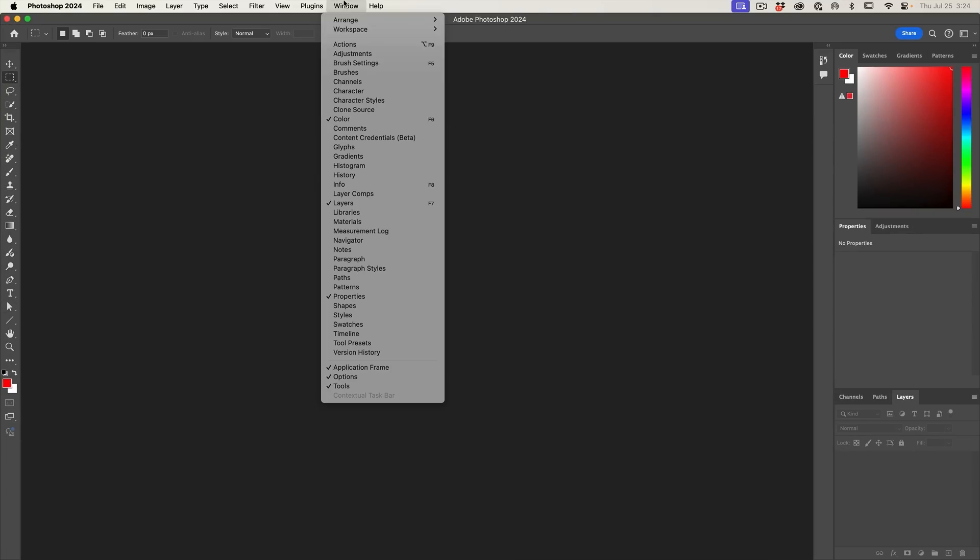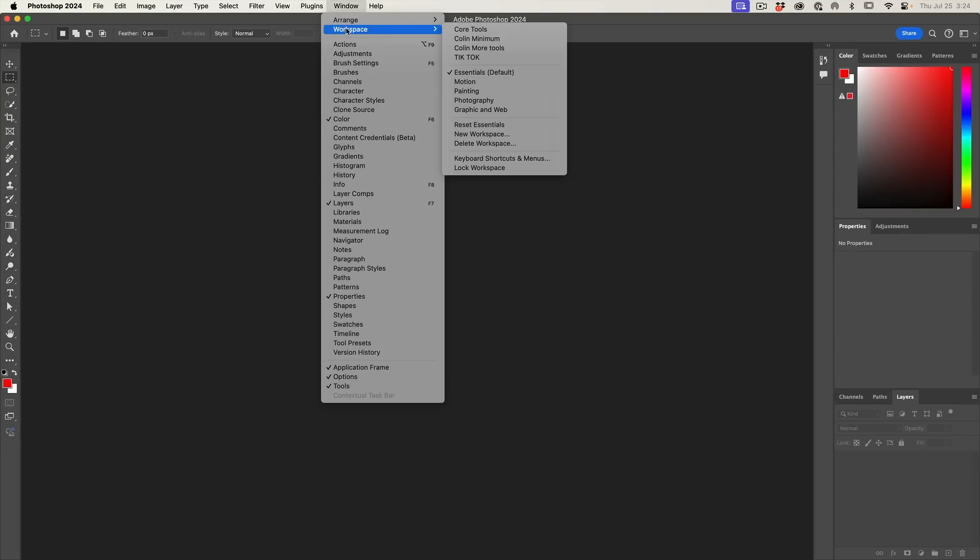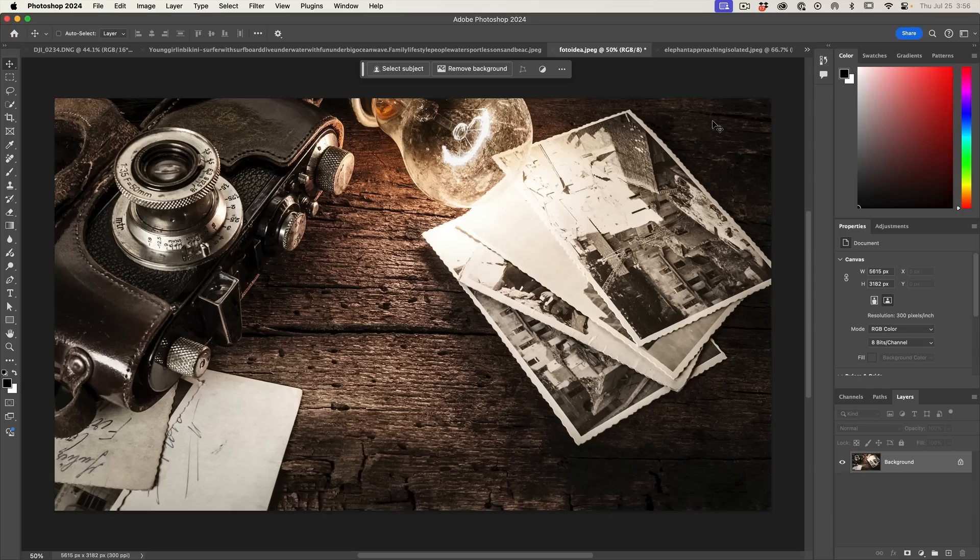If you've created custom workspaces, make sure you resave those because those old workspaces are not going to contain the new tools. All right, let's look at the features.